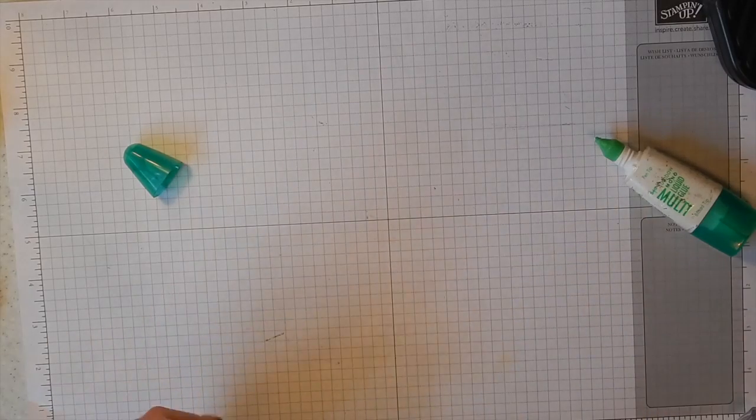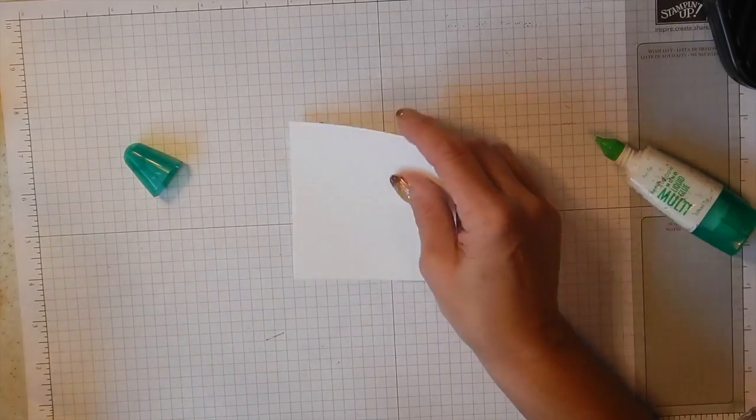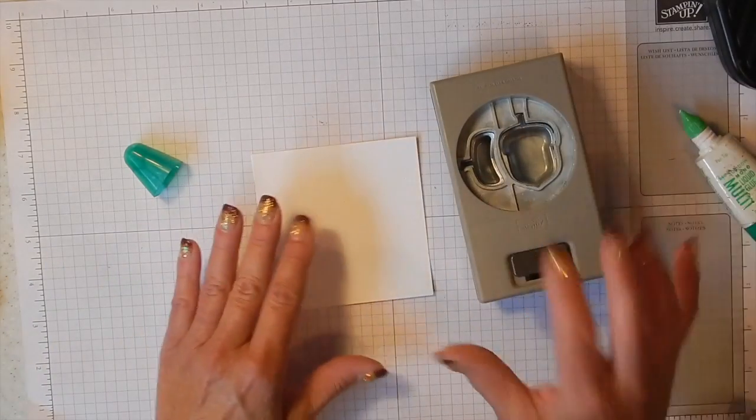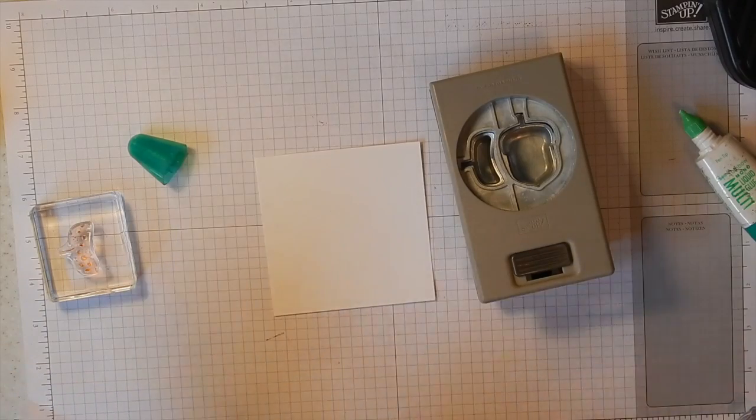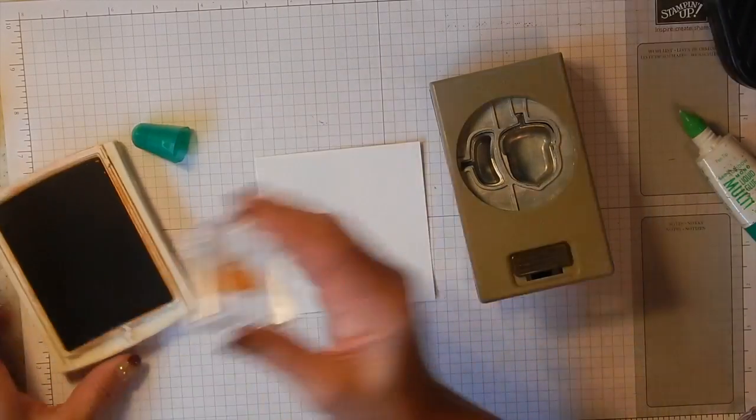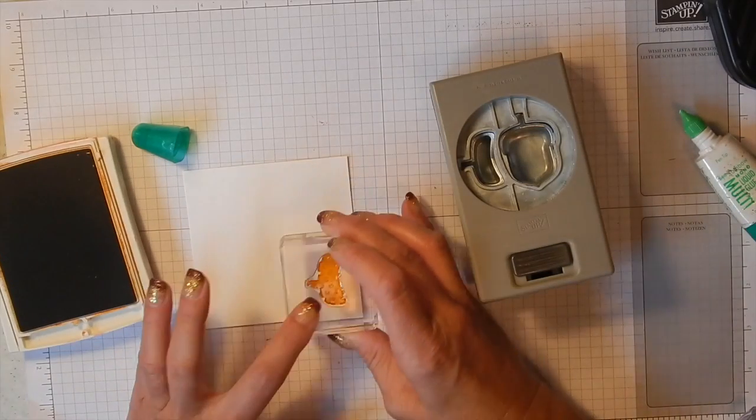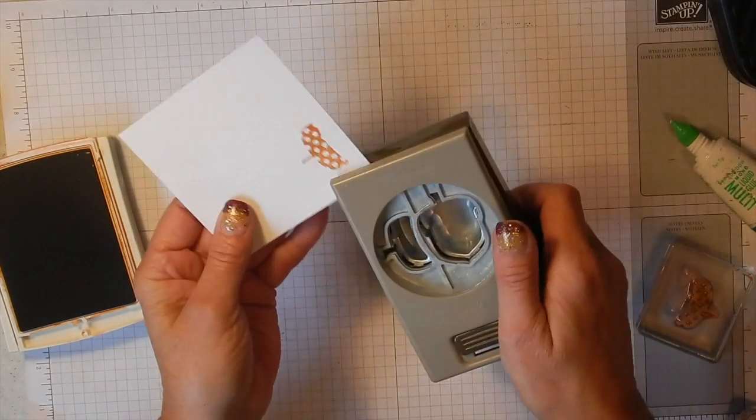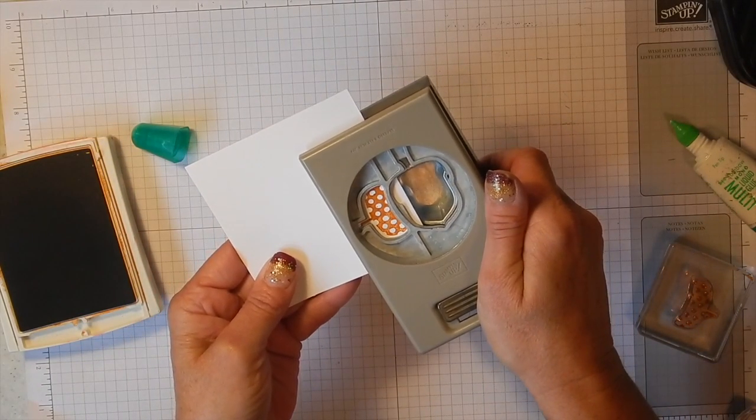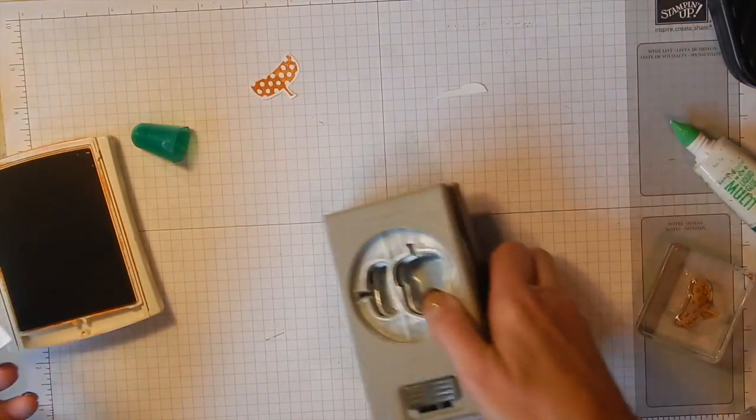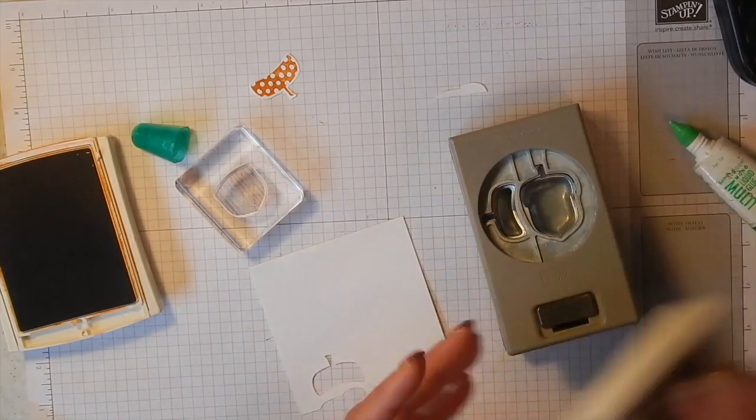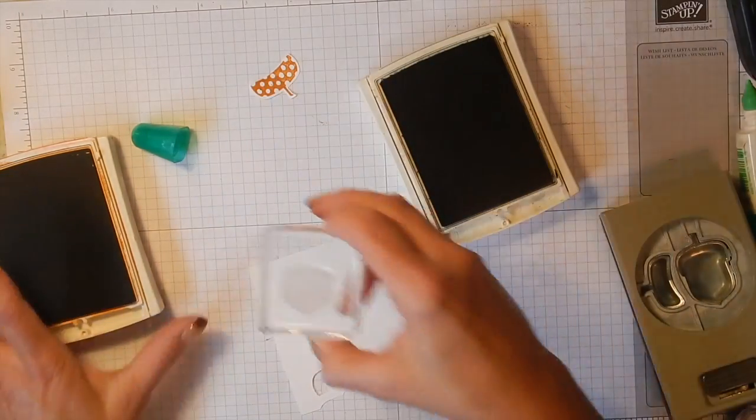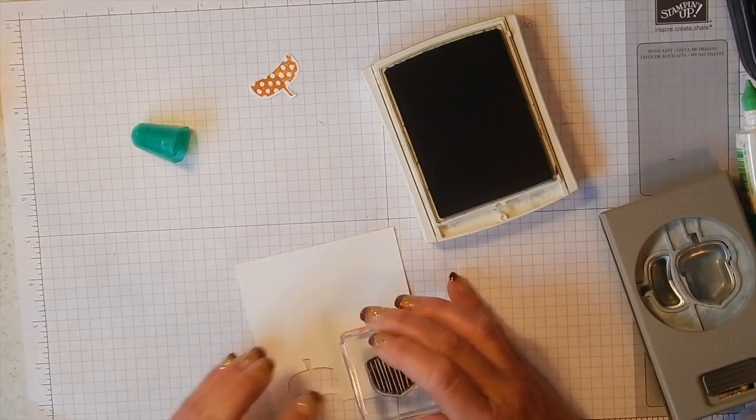And then for the cute little acorny thank you, I've got a piece of whisper white here. Now you want to look at your punch and make sure that you're going to stamp these the right way so that you can get them into your punch without any trouble. So I'm using Tangelo Twist for my acorn top. You can see the punches this way, so I'm going to stamp my little top of my acorn that way so I can get my punch in here. There's that.